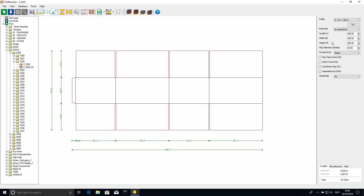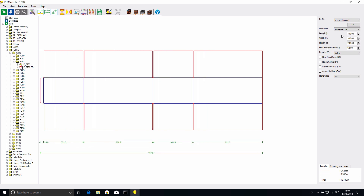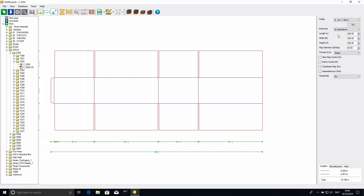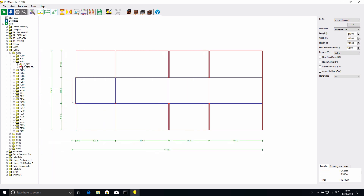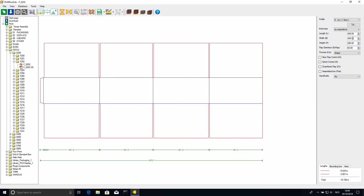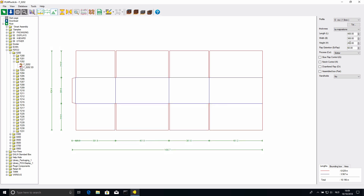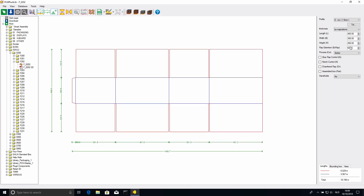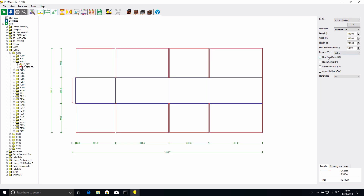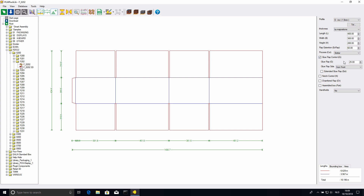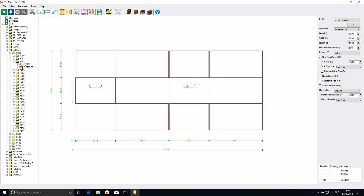It also has all these settings. If I go to the length, for example, any measurement of the box that has to do with the length can be changed. The same way for anything to do with the width, anything to do with the height, the extension of the flaps. If we want control over the glue flaps we can do that as well. If you want handholds, I can create handholds in the box. All of these are parameters.